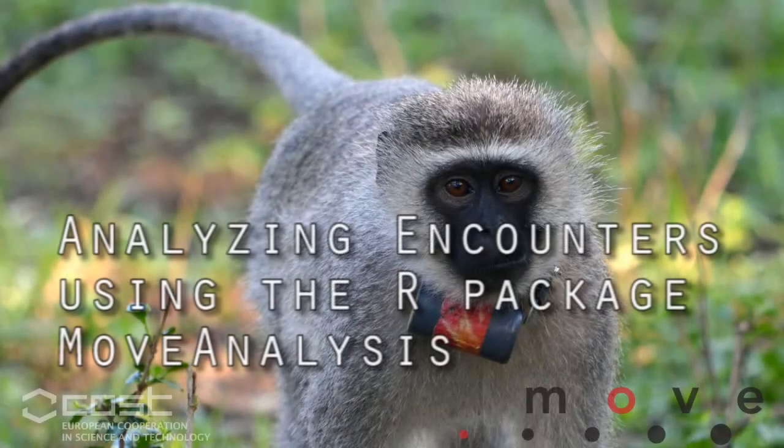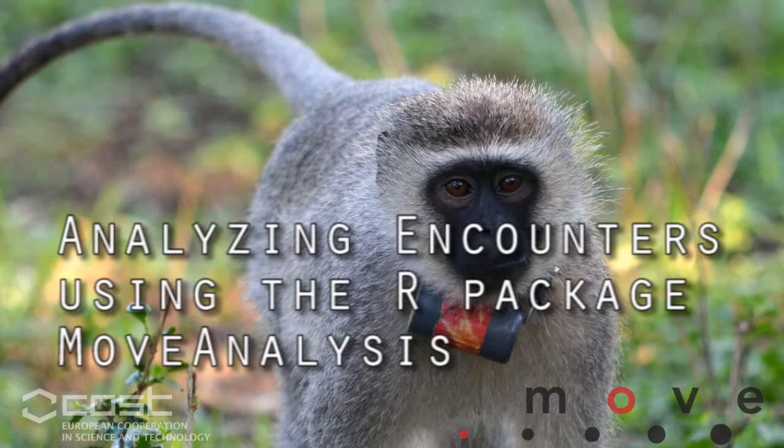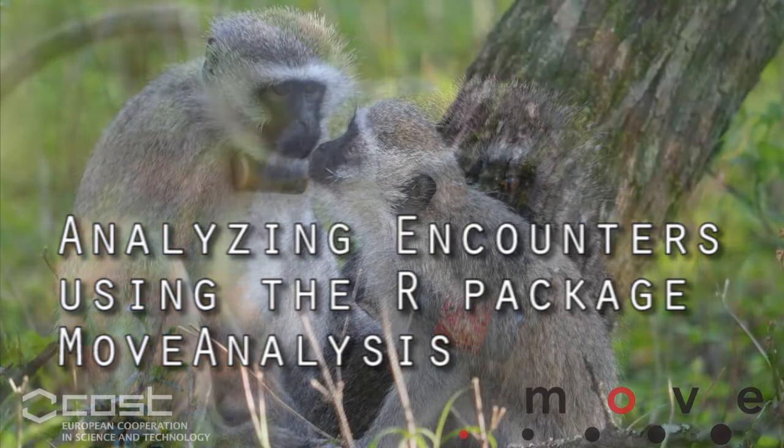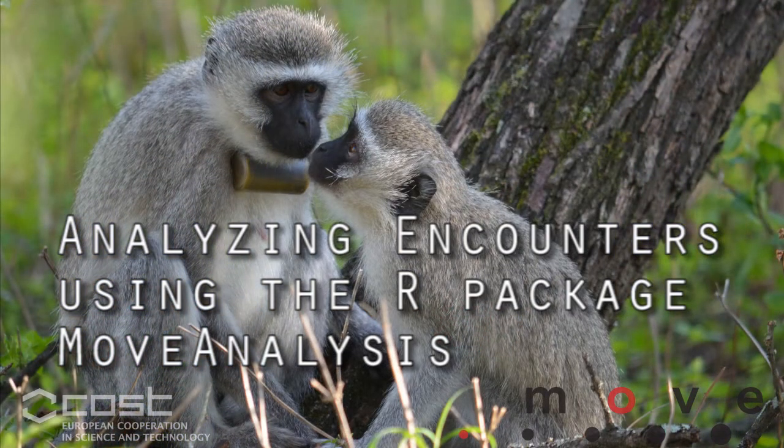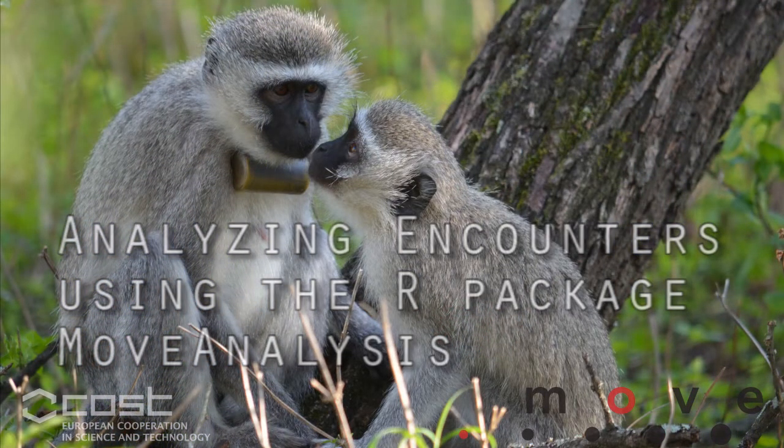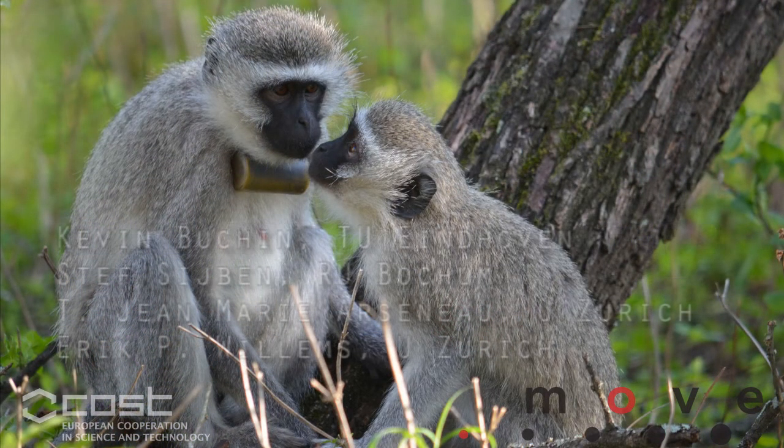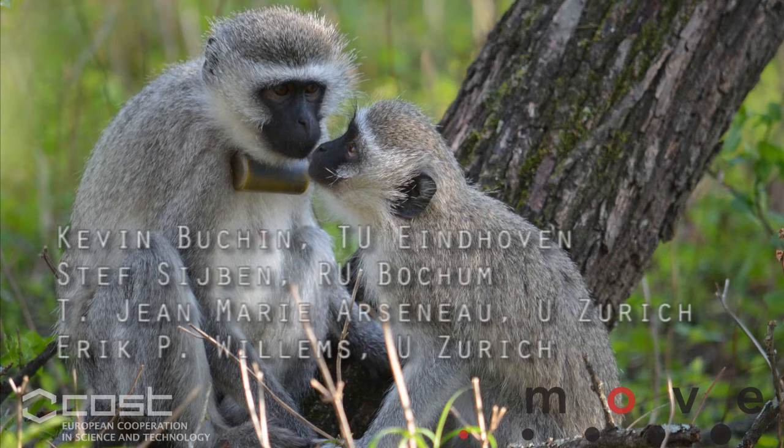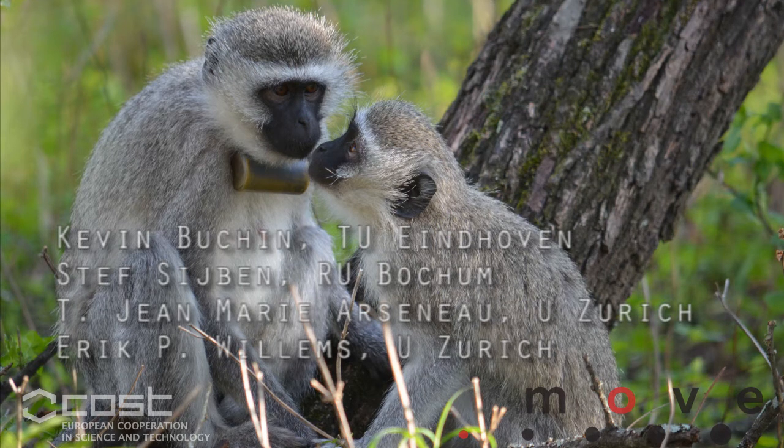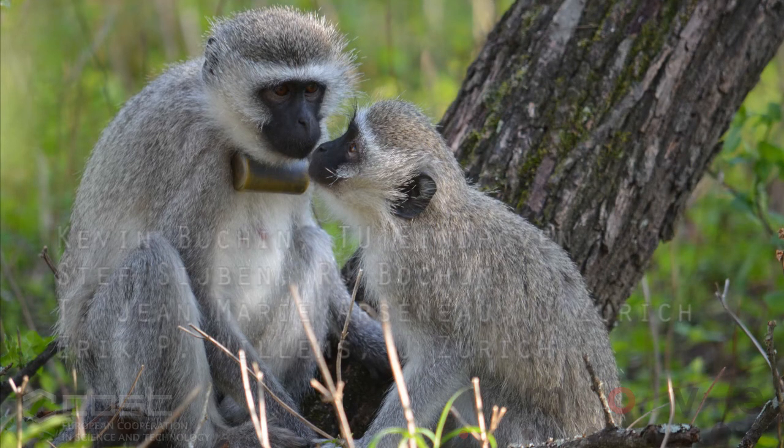Movement is a key process in evolution and essential for many ecological systems. Given the current rapid advances in telemetric technology, it has become feasible to undertake dedicated studies on the simultaneous movement of animals.